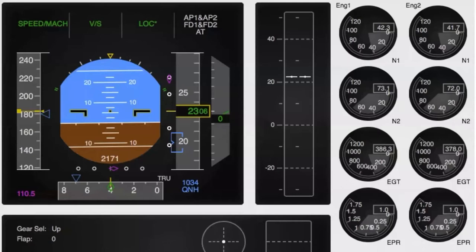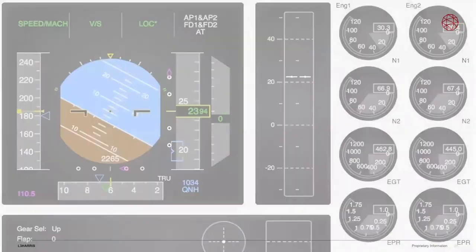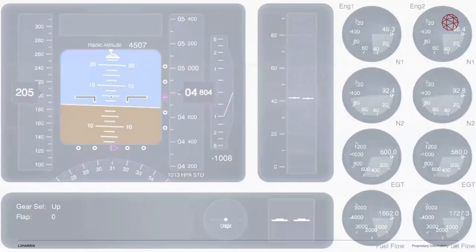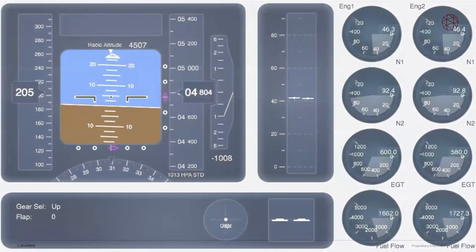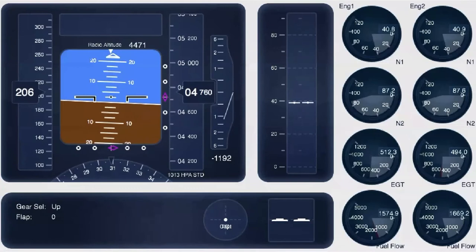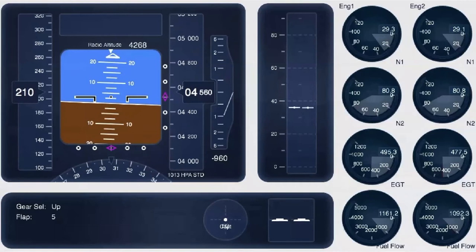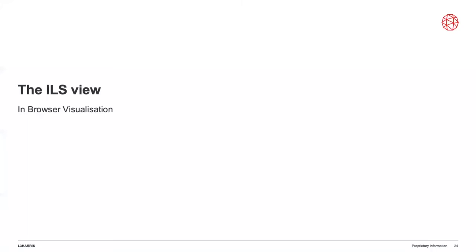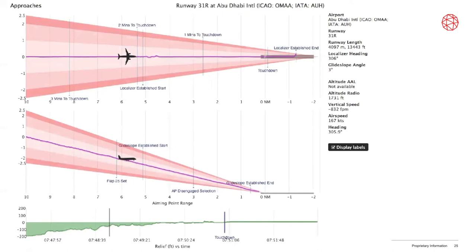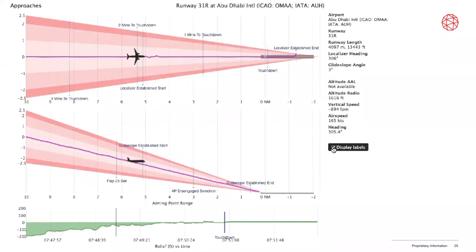Can you display multiple flights at the same time? Not in the in-browser visualization — I'll come back to this in the next section where you can display up to a few hundred flights in the same scene. The ILS view shows a cone with a top view, a lateral view, and labels like 'two minutes to touchdown,' 'one minute to touchdown,' and so on. You can enable and disable those labels.